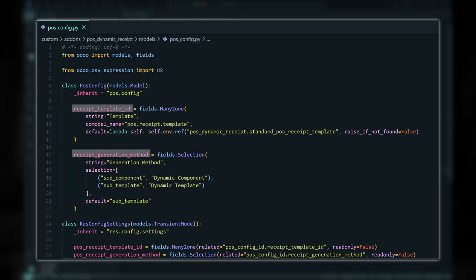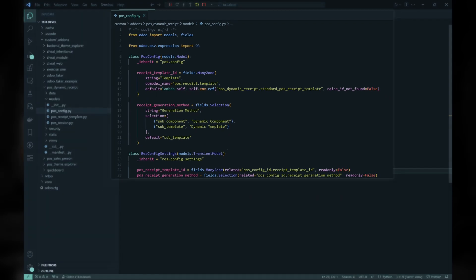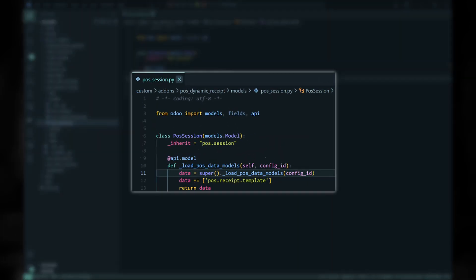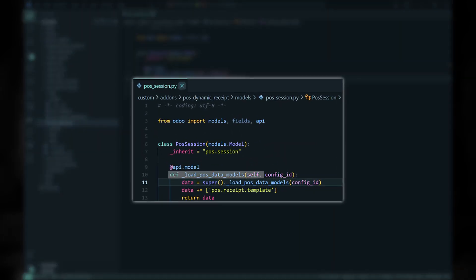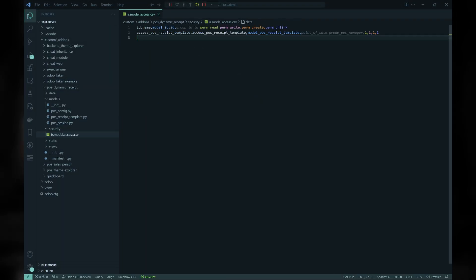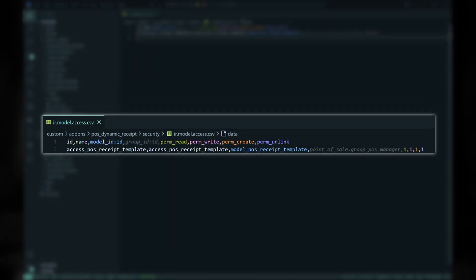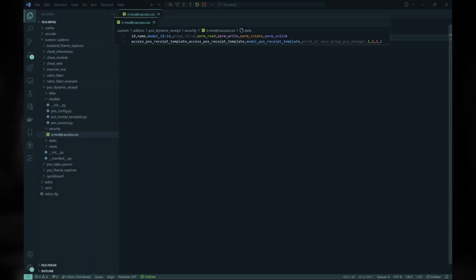These fields are then linked to the ResConfig settings. Next, we override the LoadPOSDataModels method of the POS Session model to include our POS Receipt Template model in the list of models loaded into the POS app. Finally, we set the access rights for the POS Receipt Template model to Group POS Manager, meaning only users in this group will be able to modify the templates.